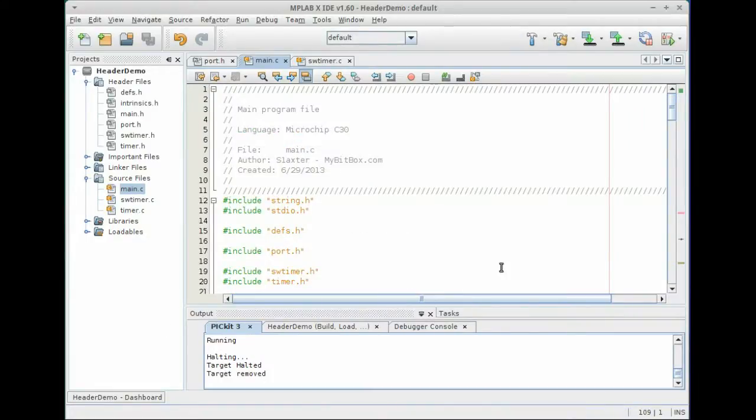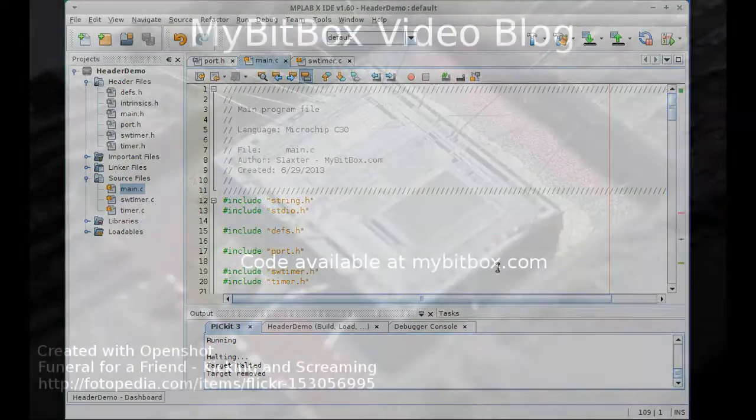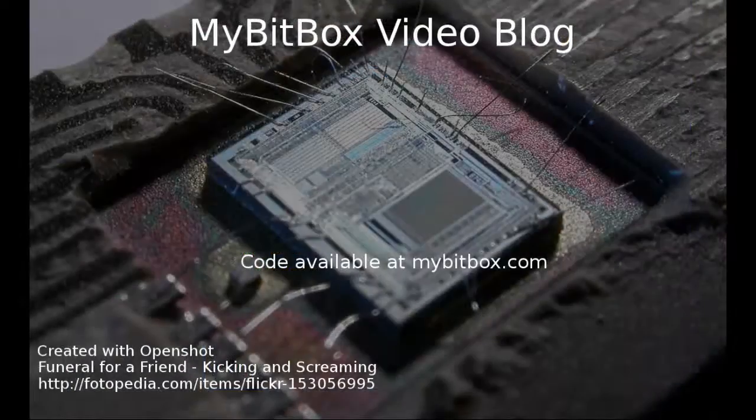Well, thanks for watching this how to video from mybitbox.com. I'm Slackster and check back to the site soon for more videos and information on embedded systems programming. Thanks.